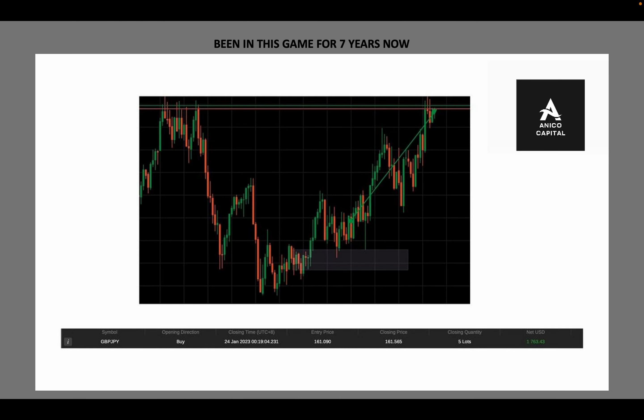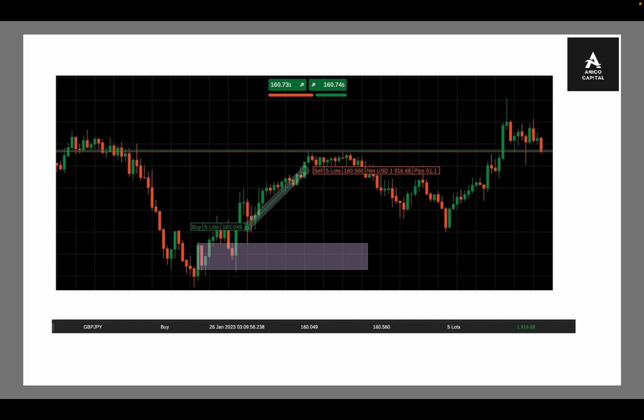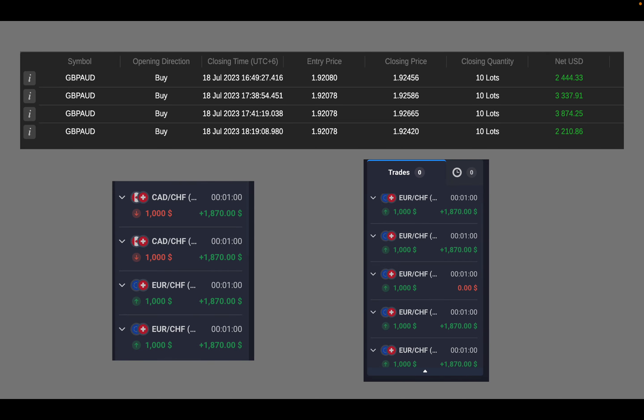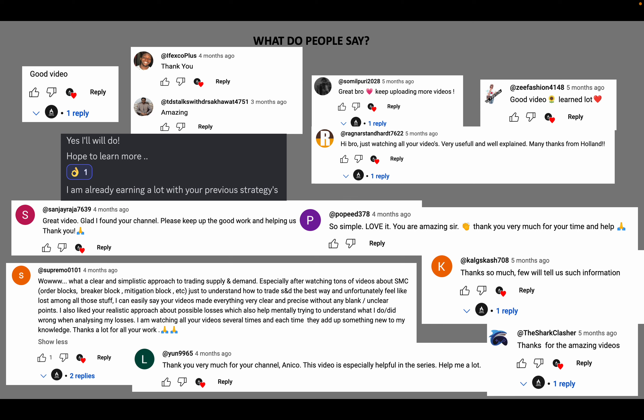Coming back to the point — there are some of my live trades as examples and proof of work. This is what people say about my mentorship and my strategy.